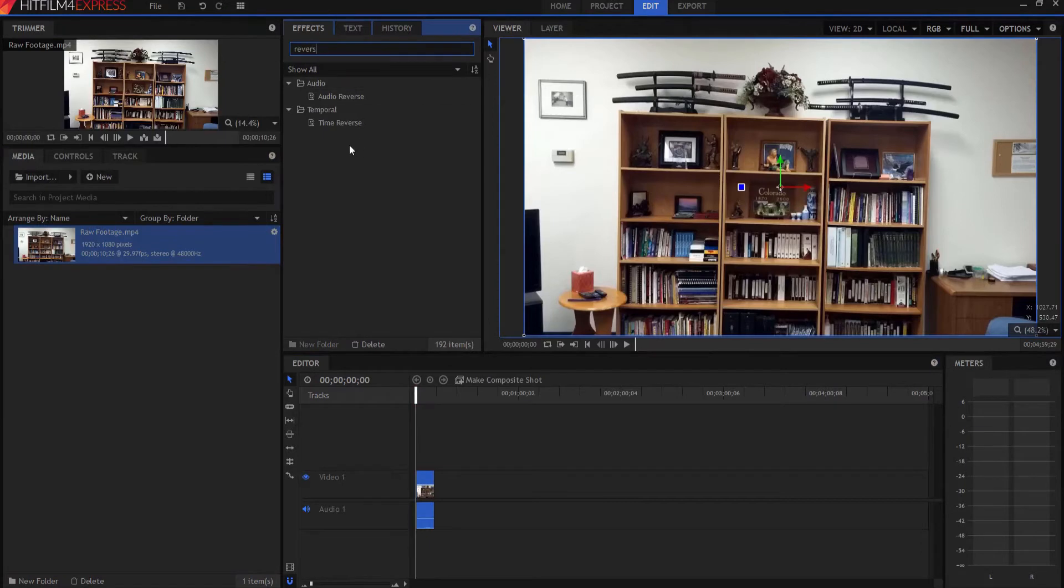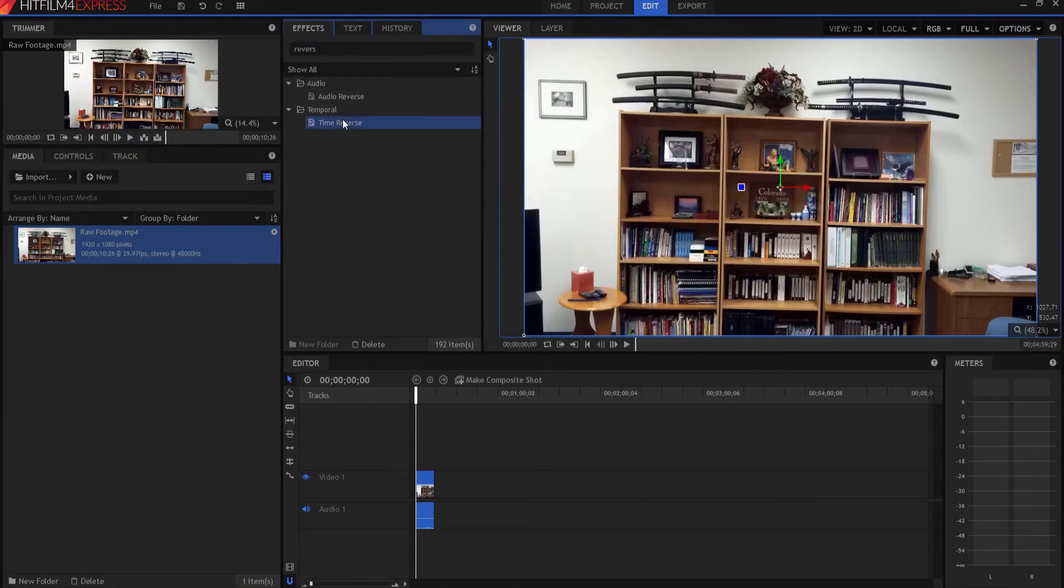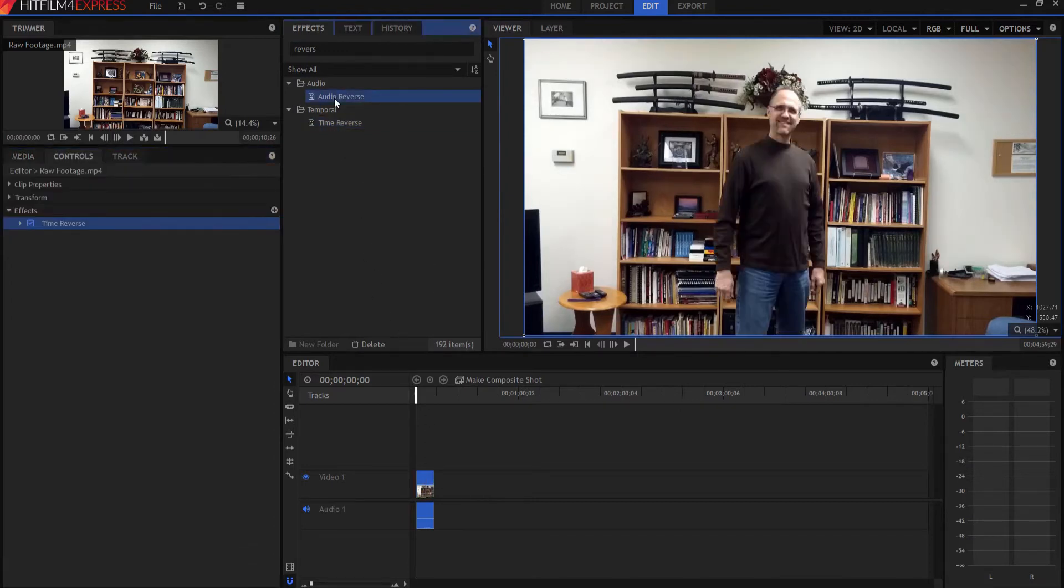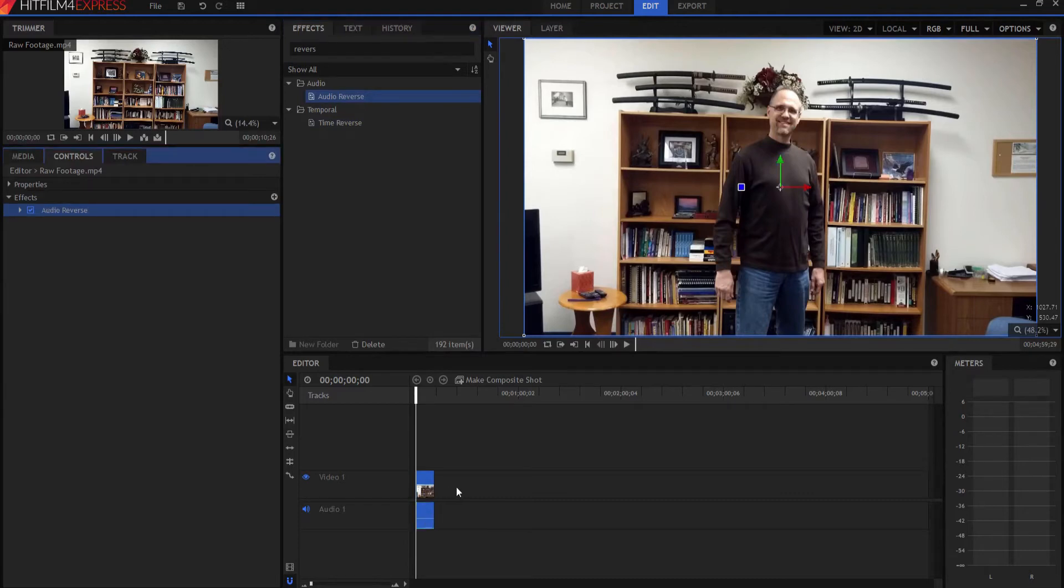And you'll see two of them, time reverse and audio reverse. I'm going to take the time reverse effect and drop it onto the video portion of the clip. And I'm going to take the audio reverse and I'm going to drop it onto the audio portion of the clip.